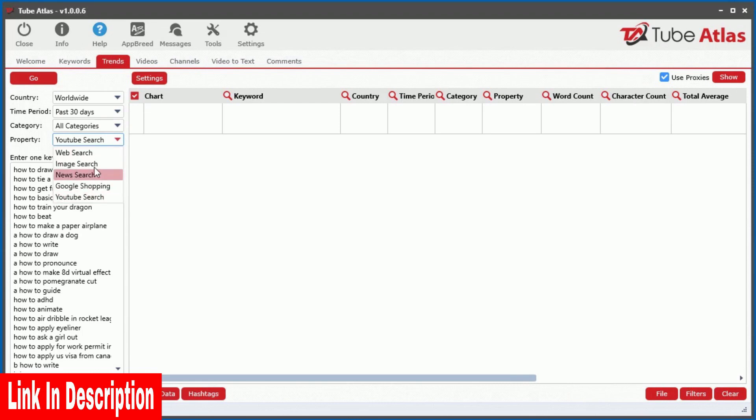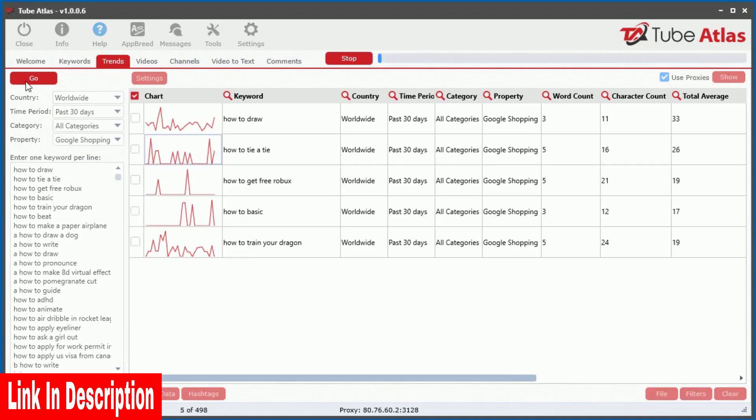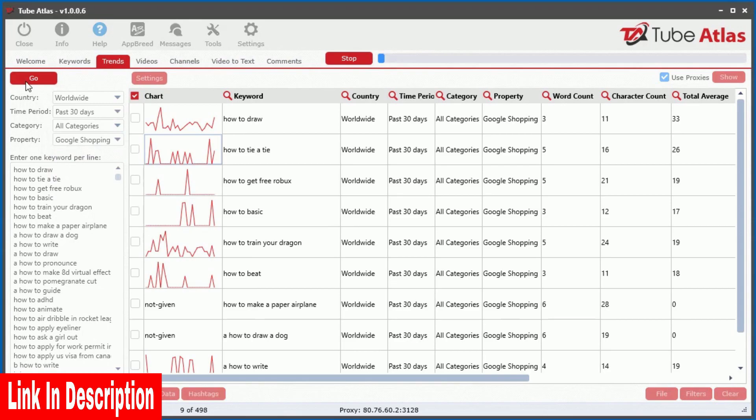for those keywords at just a click of a button. You can even see trends across other Google properties such as web search, images, news, and even Google shopping. But I am just getting warmed up.